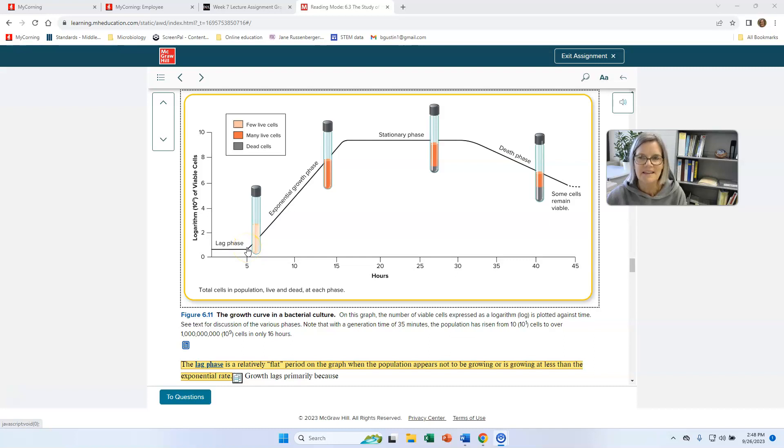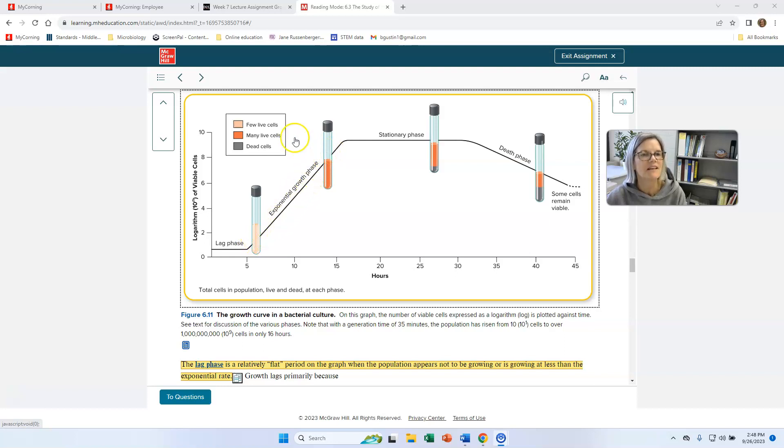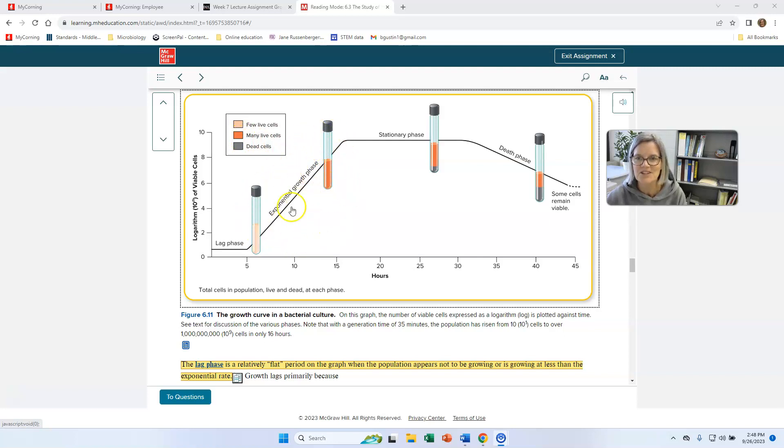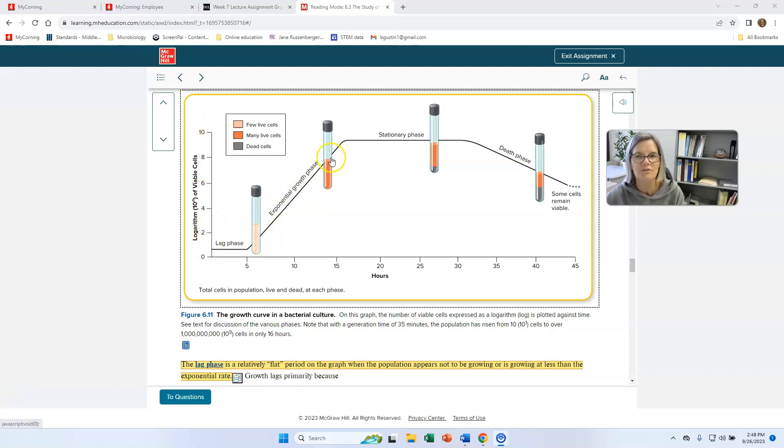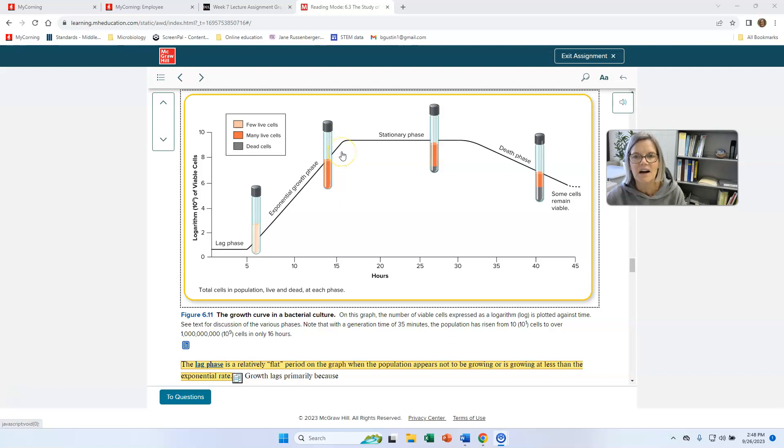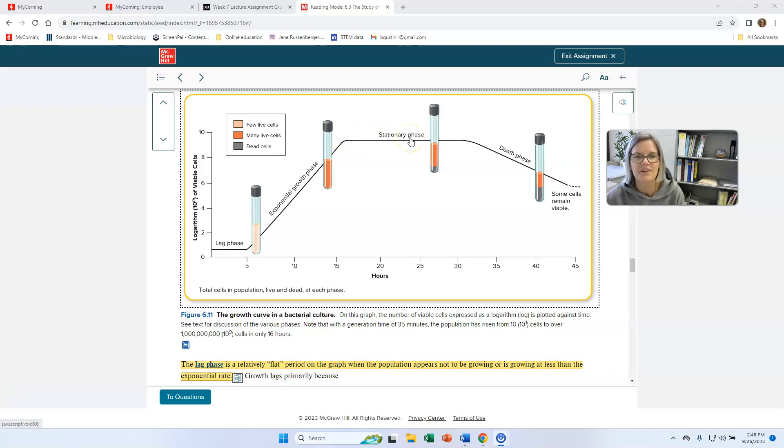So once they get started, once their DNA is copied and they can start doing binary fission, we're going to have log phase. And here it says you have many live cells. So this is the most prosperous stage in this bacterial culture. Every generation, they're going to double in number. So we can plot this growth curve if we knew what those numbers were. But eventually, at the end of log phase or exponential growth phase, they're going to run out of food or run out of oxygen or create too much waste. And they're going to enter stationary phase.